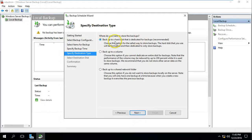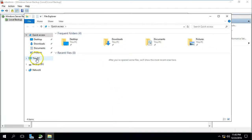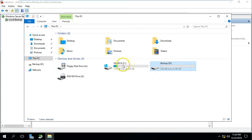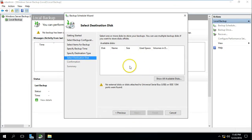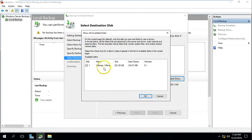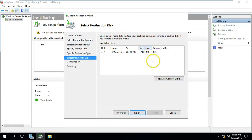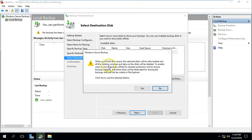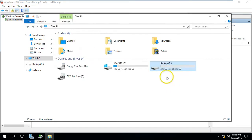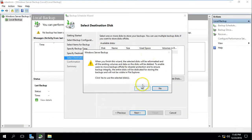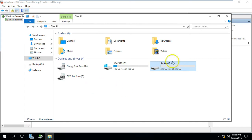Click Next for destination. The backup should be stored on a hard drive dedicated for backup only. I'm going to make my D: drive available for backup only. This is the recommended option from Microsoft as well. Click Next, and the available disk shown is my D: drive. Click Next, and a warning confirms that when you finish this wizard the selected hard drive will be reformatted and all existing volumes and data on the disk will be deleted. Make sure you have no important data on the drive you select for backup.